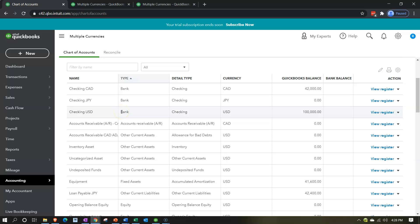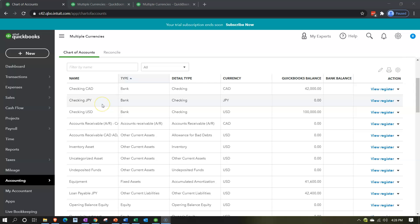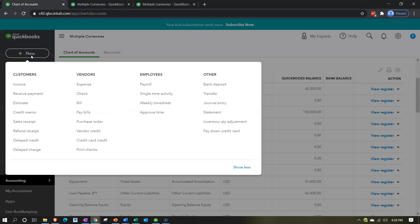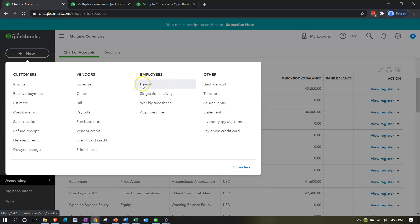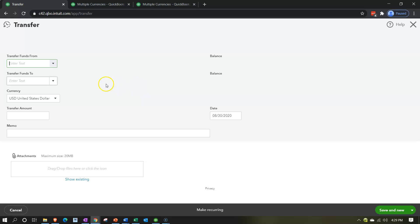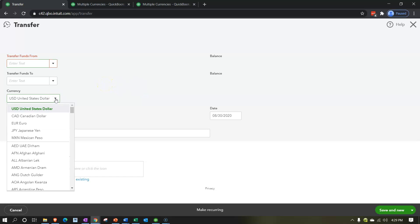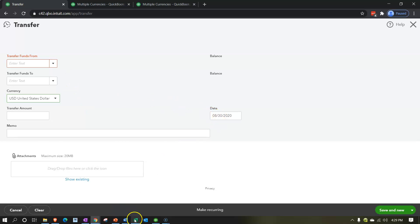Now let's do this in QuickBooks. With our bank account set up we can do the transfer. Clicking the dropdown for forms — we could use a deposit form, an expense form, or a transfer form since it's going between two bank accounts. The transfer form is most appropriate. In the currency field, we're going to select yen, and set the date to 10/29/20.